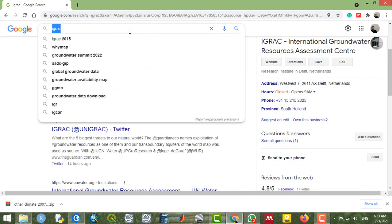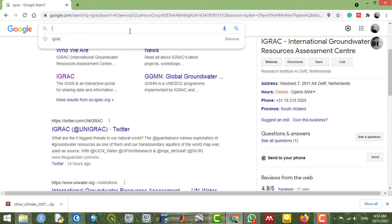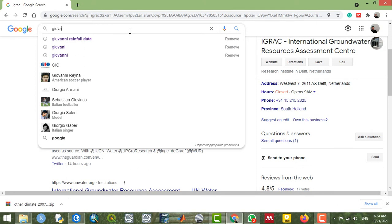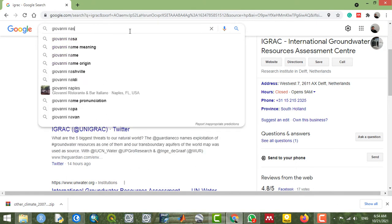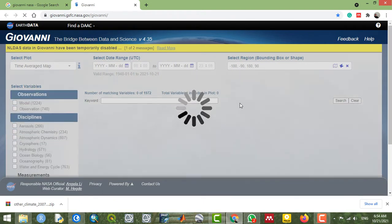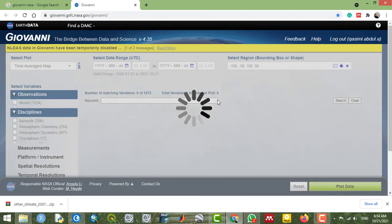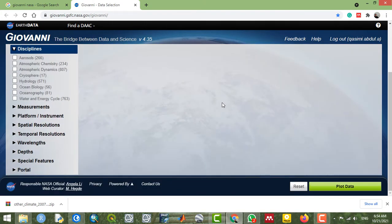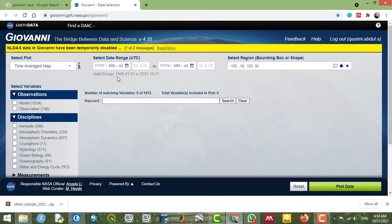The next GIS data provider is NASA, which also has various datasets and databases. For example, the Giovanni platform — you can open this and it will take you to a page with thousands of datasets, including special features like deep development and other categories.